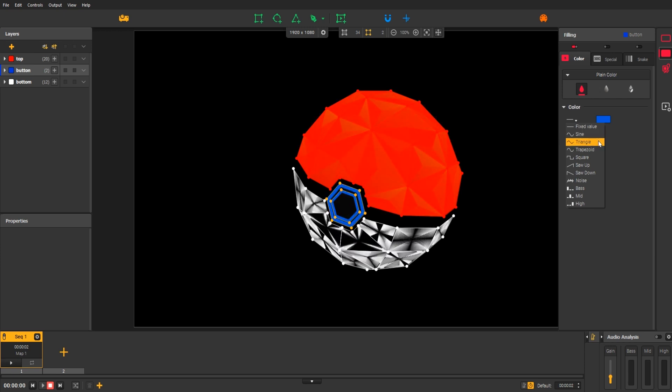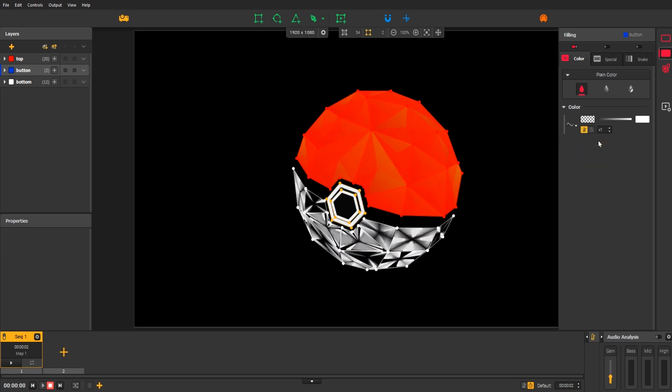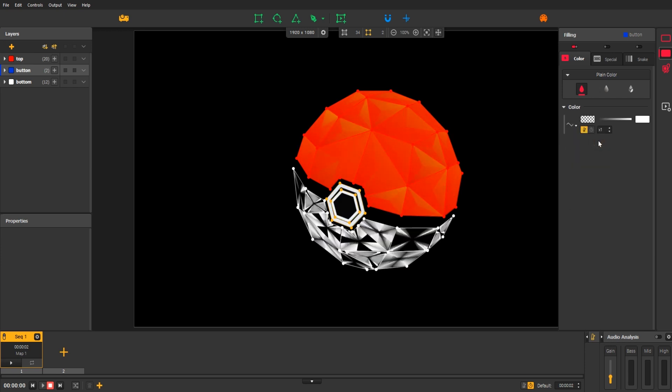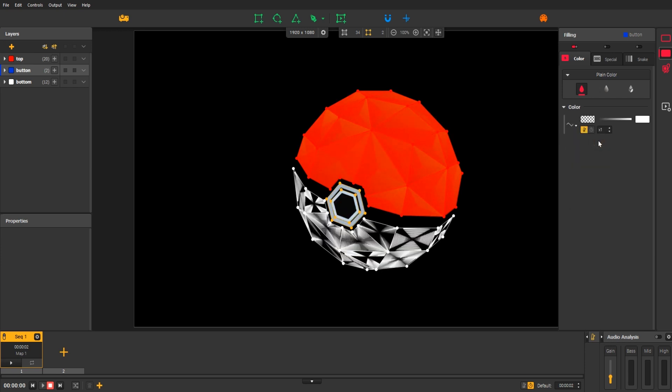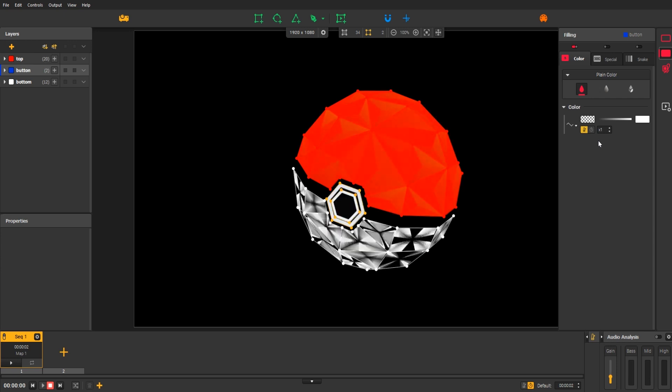Those will affect an FX setting according to the tempo. For example, select the triangle LFO on the color setting. And now, the color of the circles change in a fancy way.